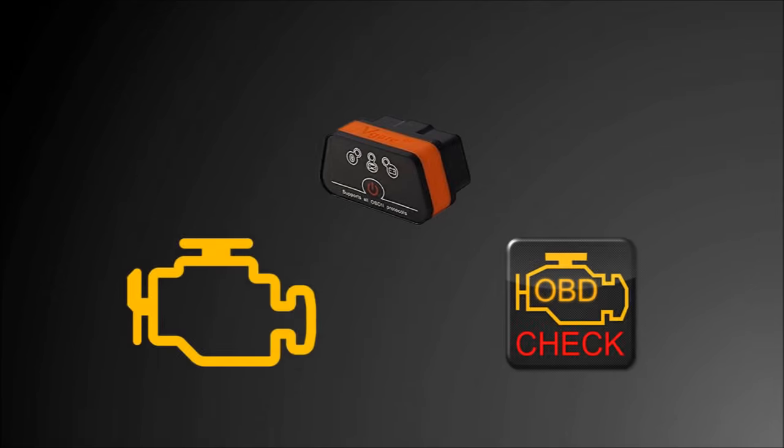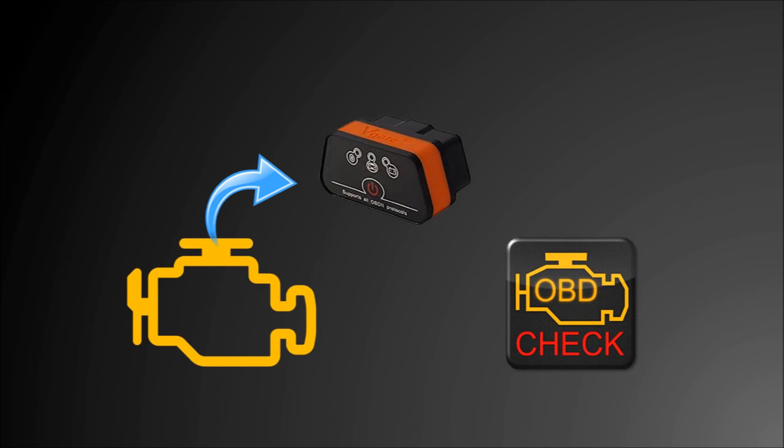Now we get to the most useful part of this video, the Torque app, the check engine light, and more.